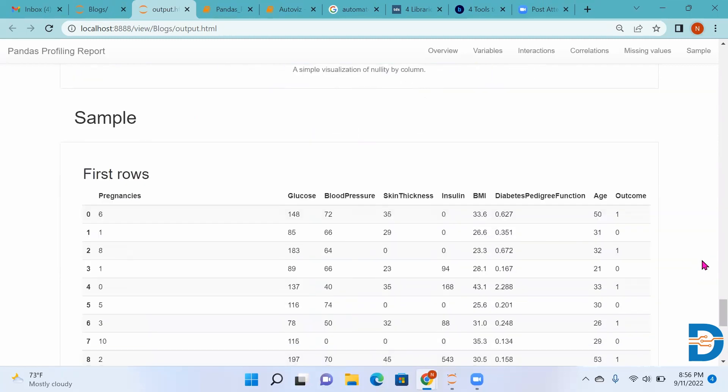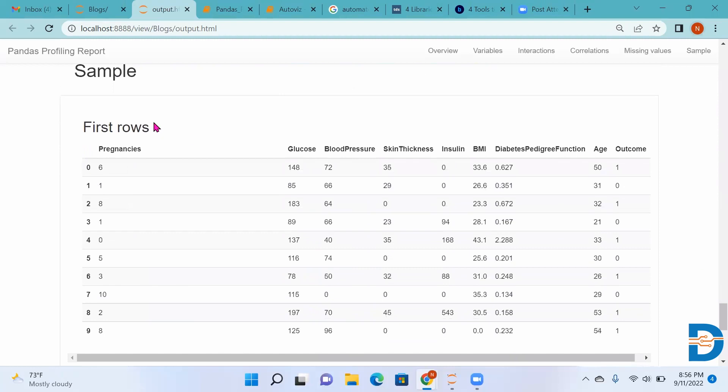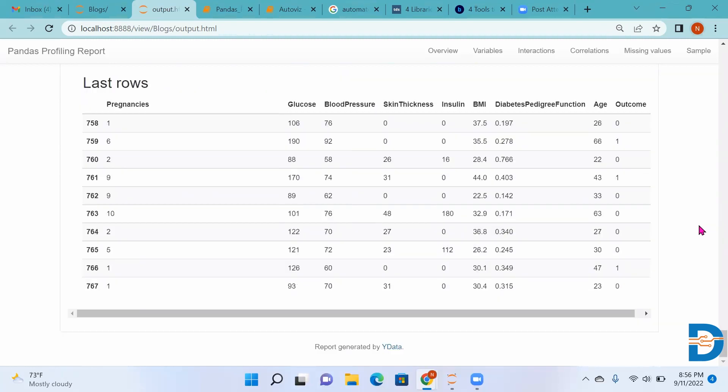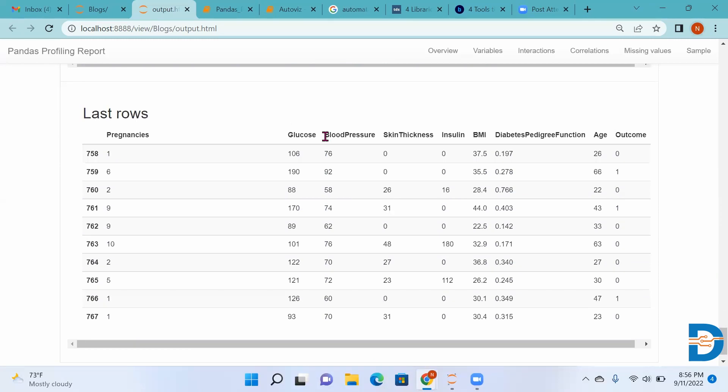Then it will give you Sample, the first rows and the last rows.